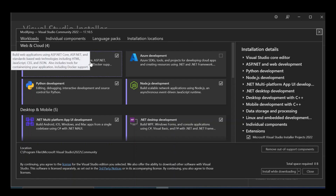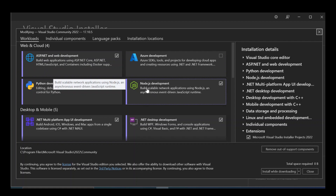Basically, this will help you build web applications using ASP.NET Core, ASP.NET, and standard-based web technologies including HTML, JavaScript, CSS, and JSON. You also have to make sure that you have the Node.js development box checked. This helps you build scalable network applications using Node.js, an asynchronous event-driven JavaScript runtime. We're not going to look too much into that, but you have to make sure that you've got all these checked and installed.